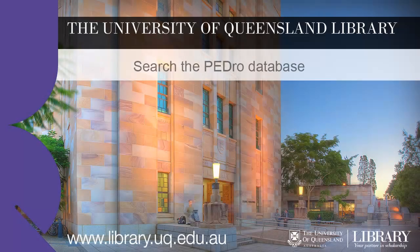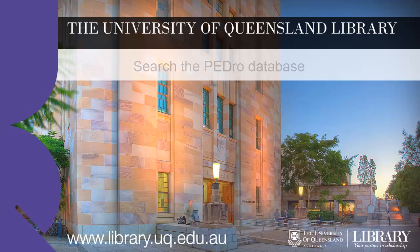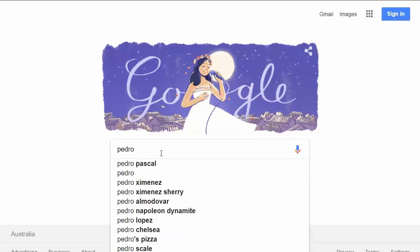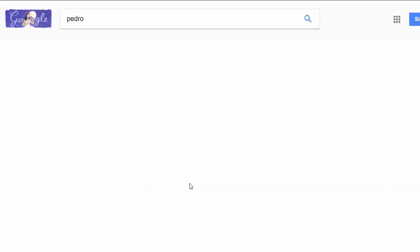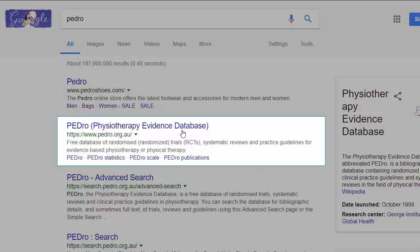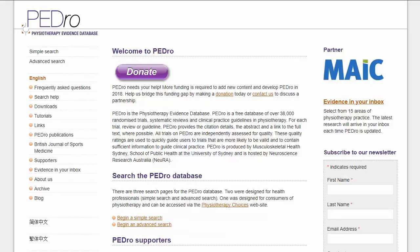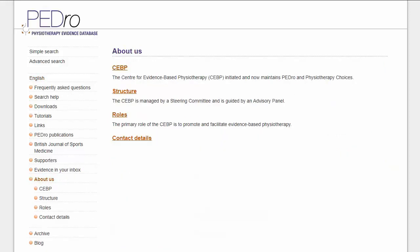Search PEDro to find high-quality evidence to answer your physiotherapy clinical question. PEDro is freely available on the web. PEDro is the Physiotherapy Evidence Database — a free database of over 38,000 randomized trials, systematic reviews, and clinical practice guidelines in physiotherapy. All trials on PEDro are independently assessed for quality to quickly guide users to trials that are more likely to be valid and to contain sufficient information to guide clinical practice.